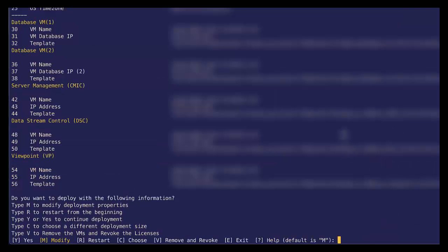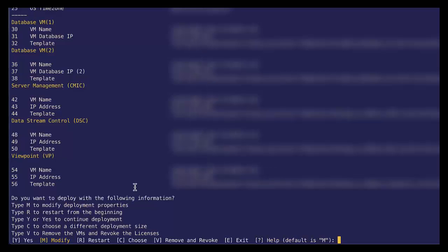Now we can review our changes if we need to make changes. If we fat fingered something, we can go through and select modify to change anything that we need to change. So let's see, does everything look okay here? Say for instance, we messed up on Viewpoint. Let's go ahead and modify.